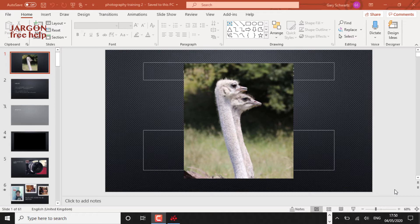So what I've got here is my photography training course. This is my PowerPoint presentation. I want to turn it into a movie. So how am I going to do that?